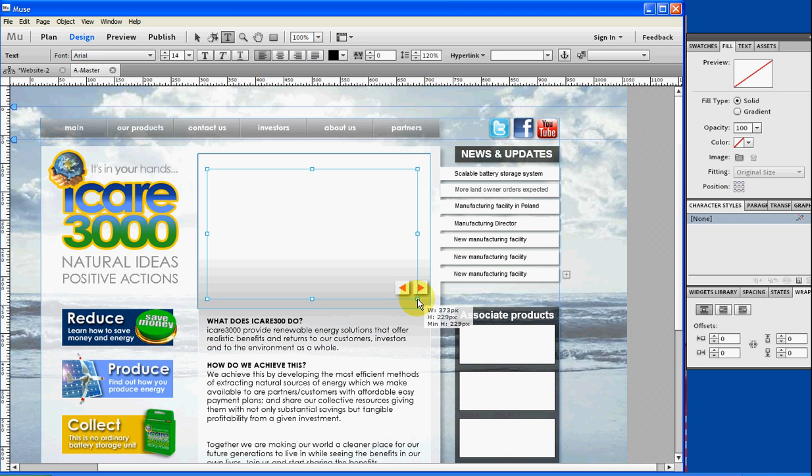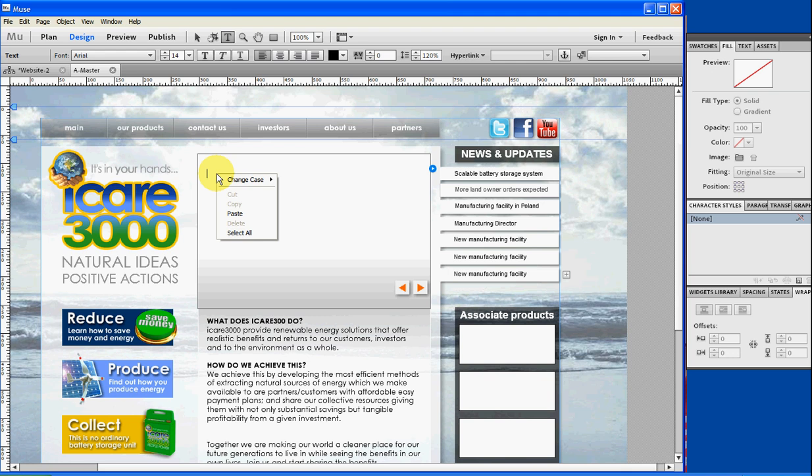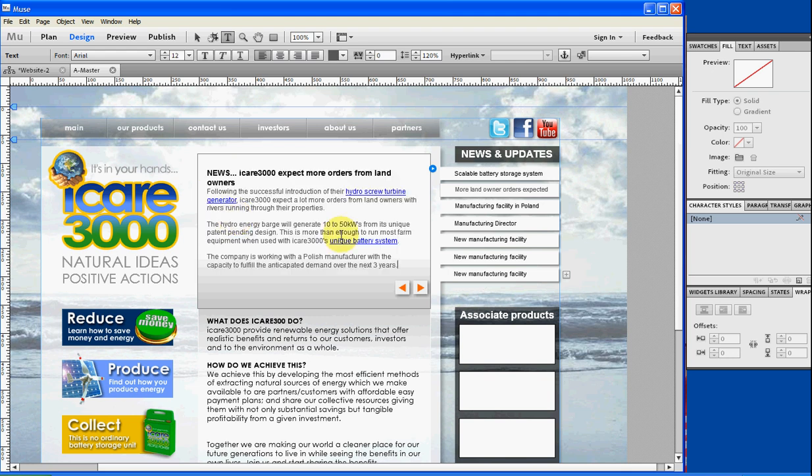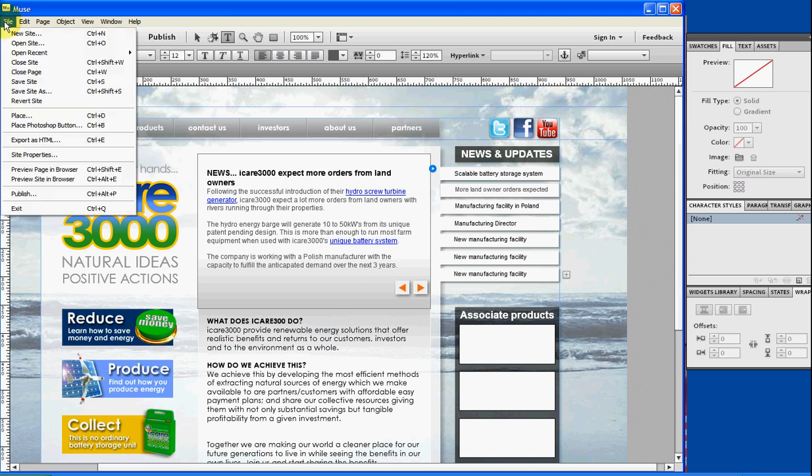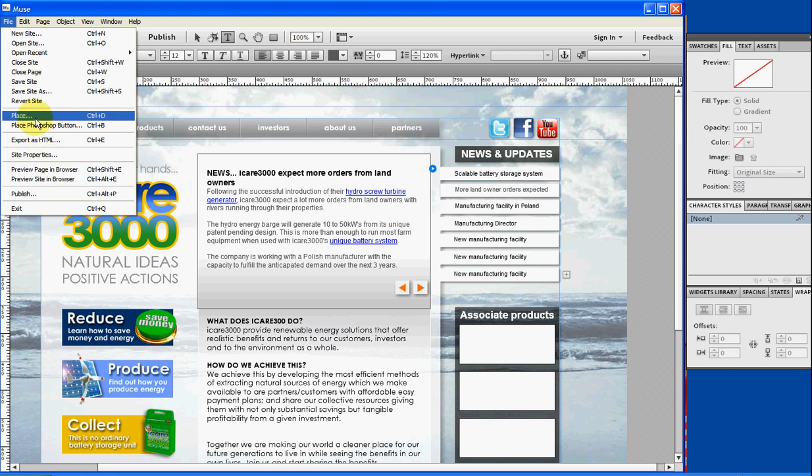I've already got my text ready so I can just go ahead and paste my text in there. You then place an image anywhere on the screen.